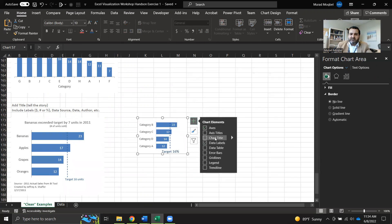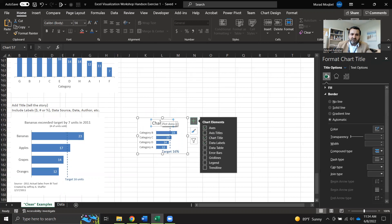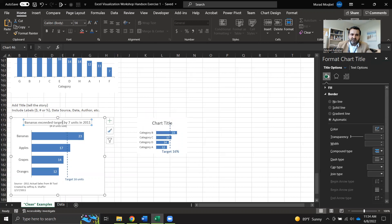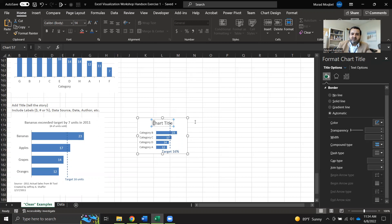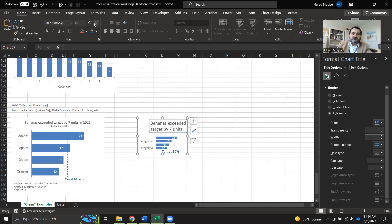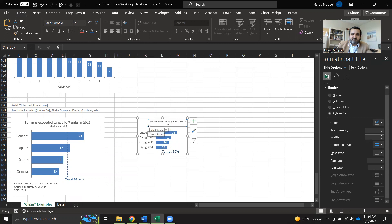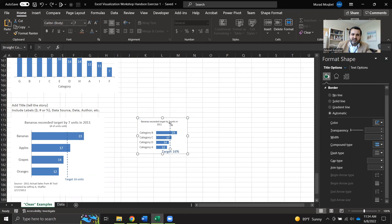Add a chart title that tells the story. I'll copy the title text and paste it into the chart title field, then resize it to fit appropriately.